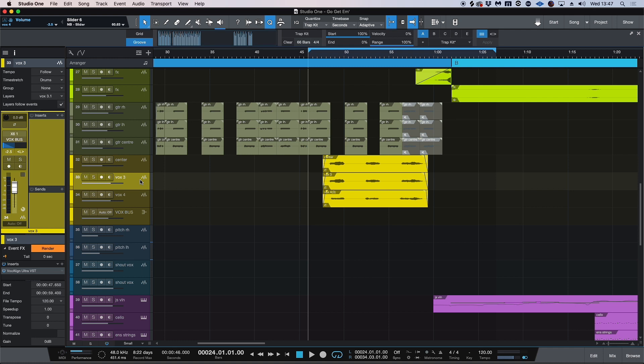So really quite magical stuff happening there with Vocalign Ultra. And with Studio One, it goes even further, and using the VST insert down here, it just makes it so quick for editing the tuning and also the alignment of your vocals. So I hope you found this video useful, and I'll see you in the next one.